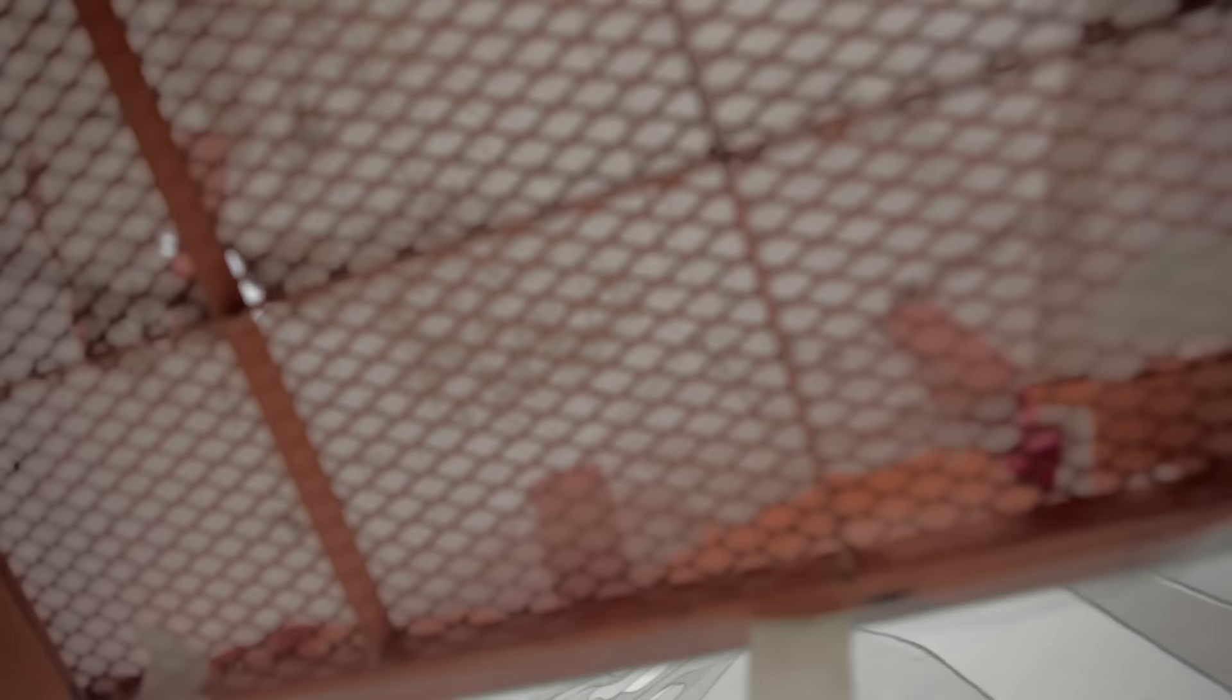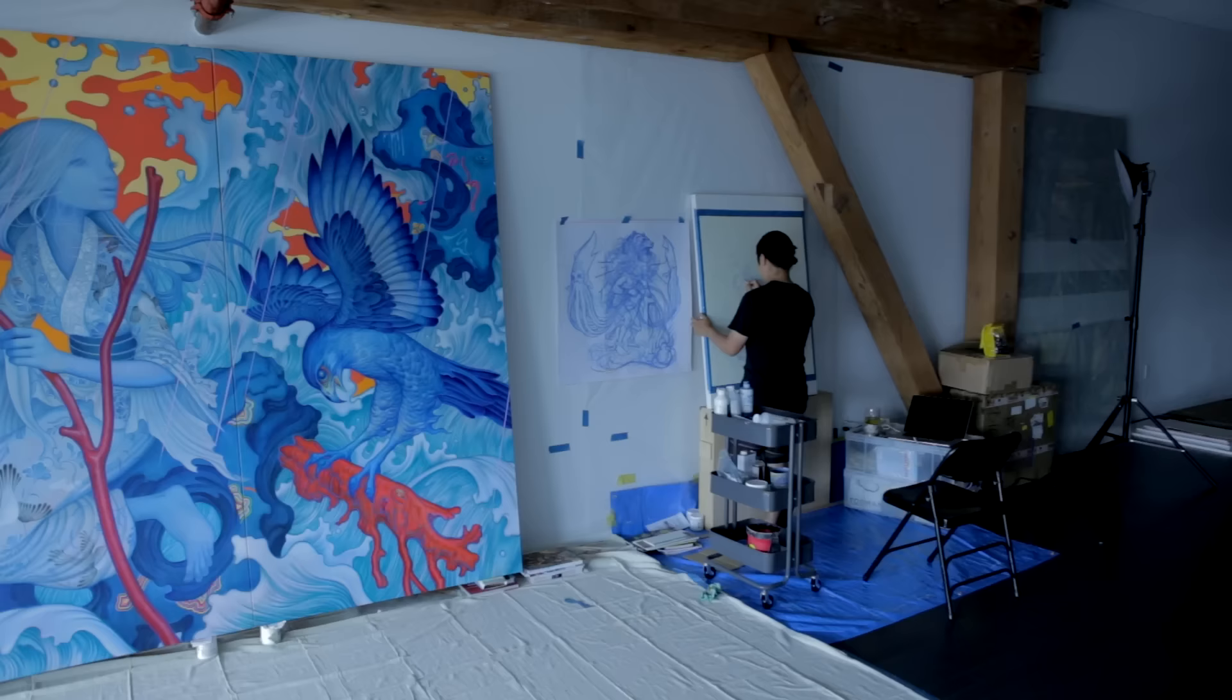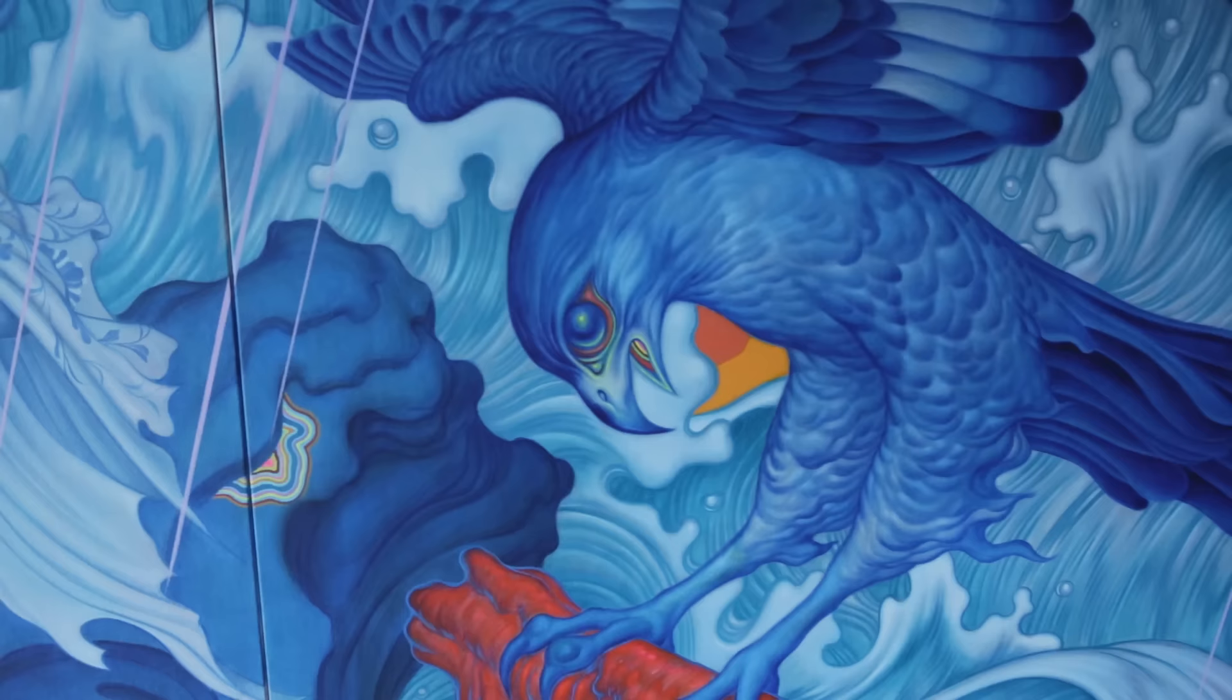When I'm making the paintings, I don't quite know where it's gonna go. I like to leave a lot of room for experimentation, for spontaneity, for improvisation.